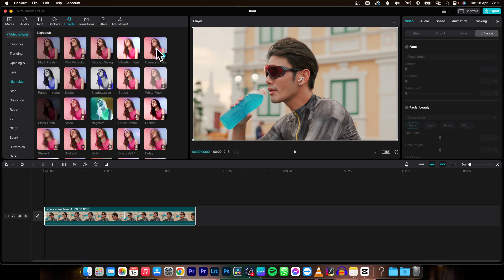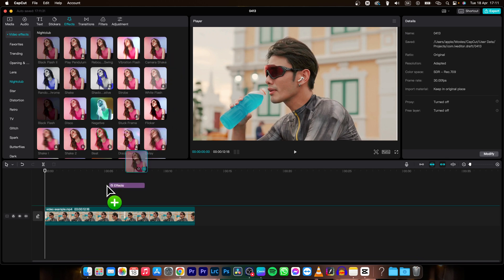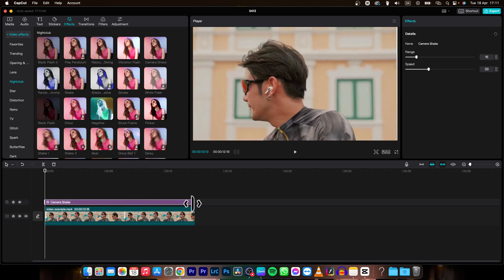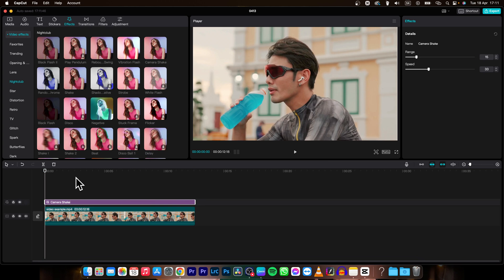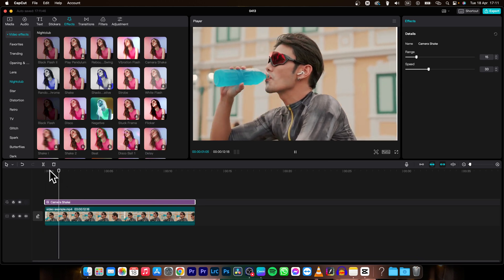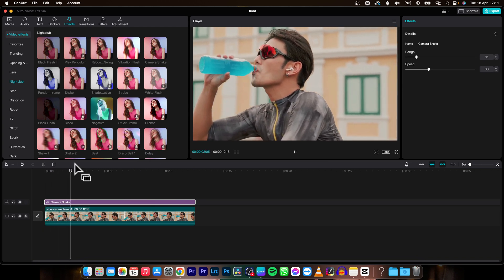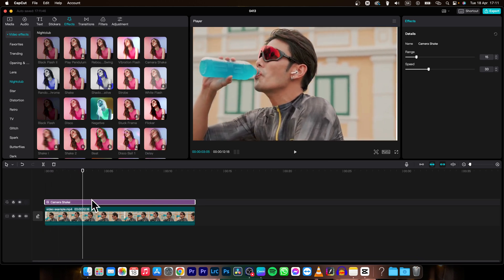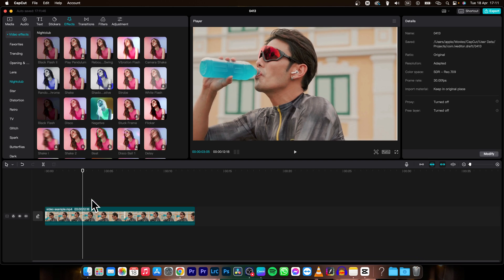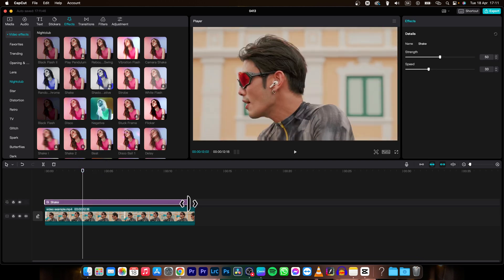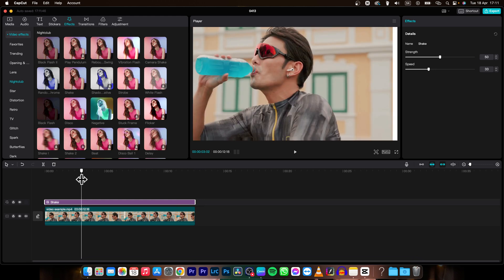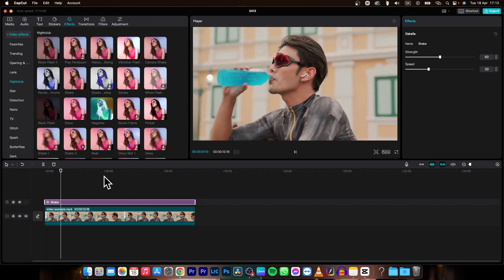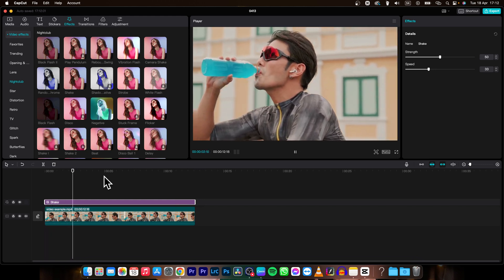So you just choose this and apply it, drag it to fill the whole clip and now it is shaking. Or when I delete it I can use this shake, this is a little bit more extreme shake. As you can see, it is really shaky.